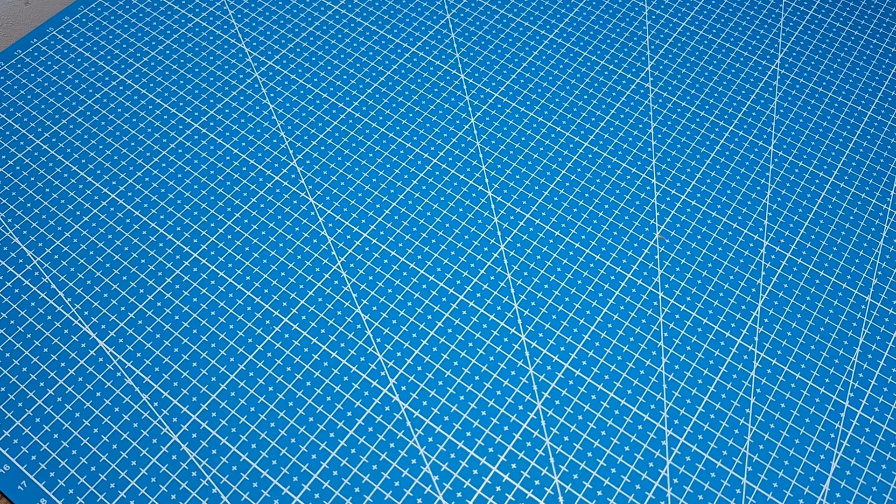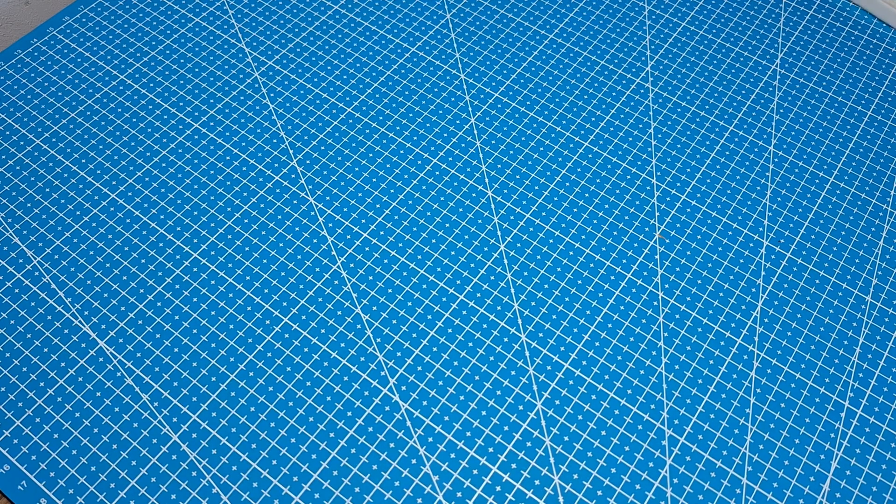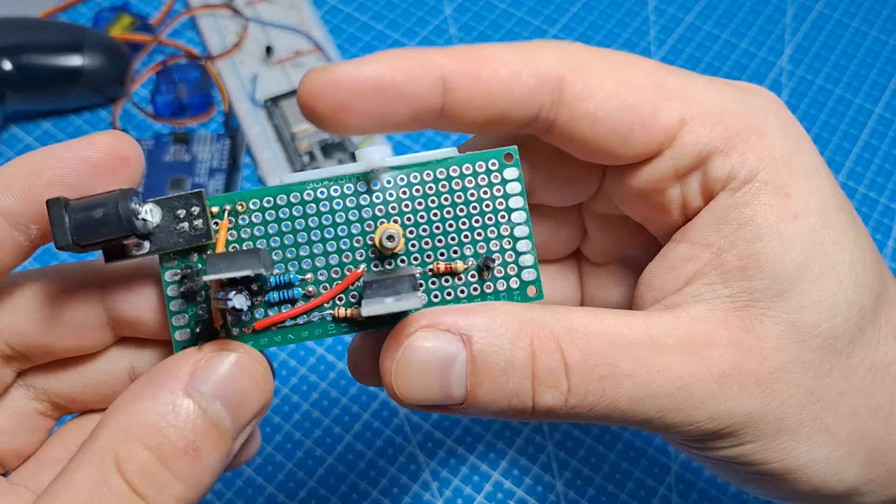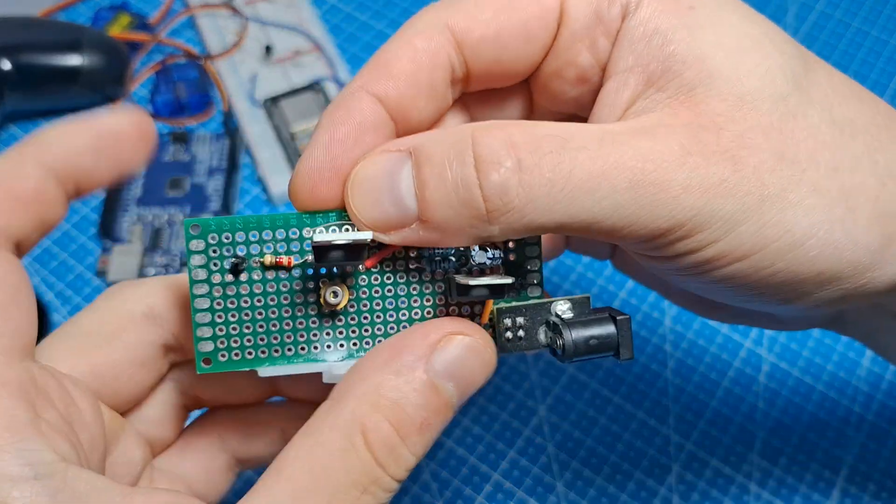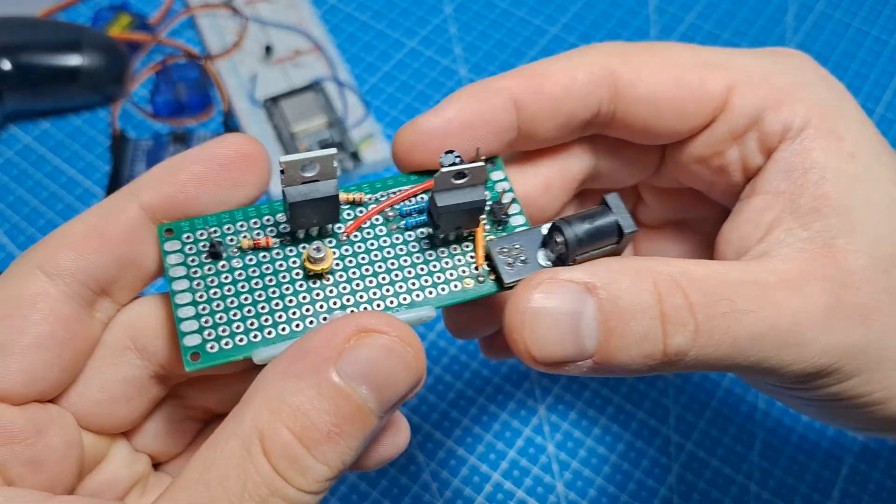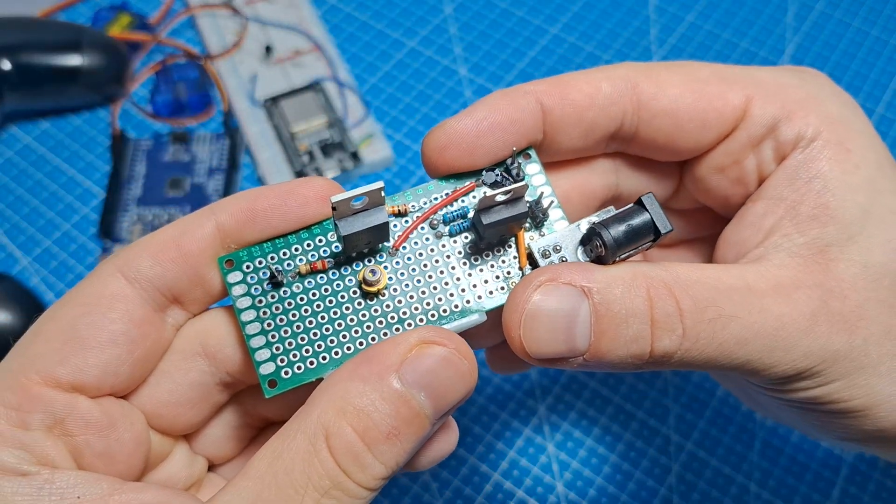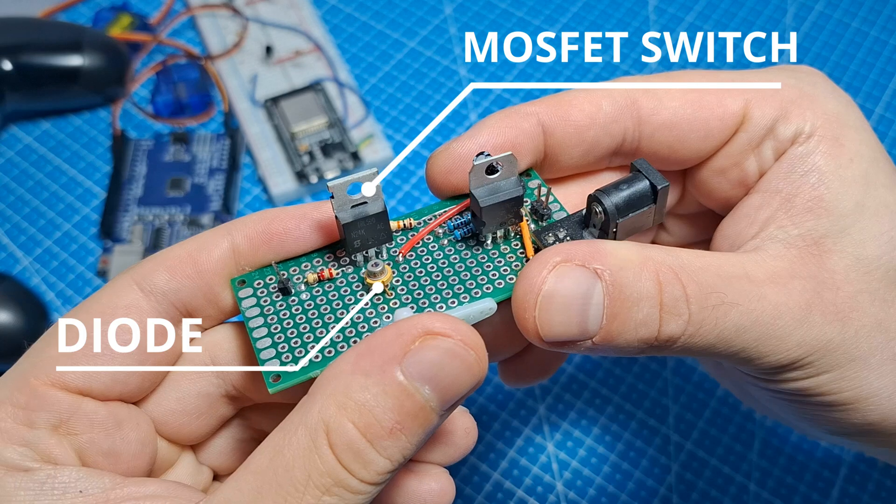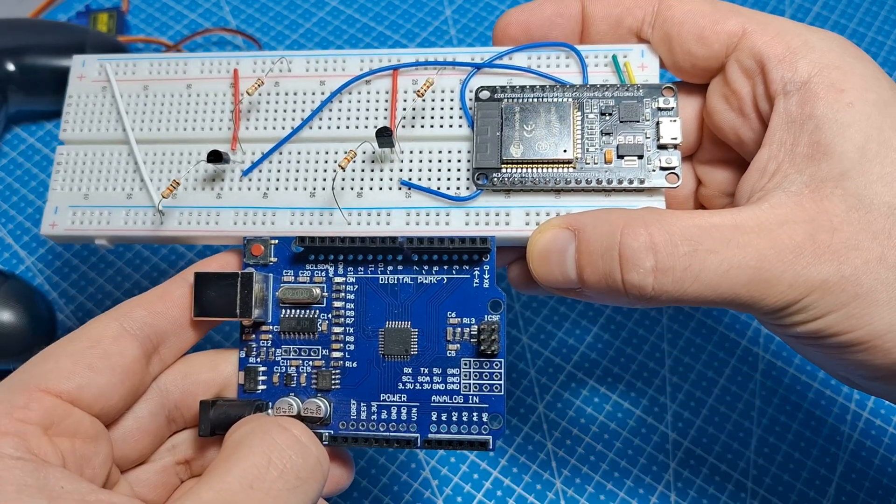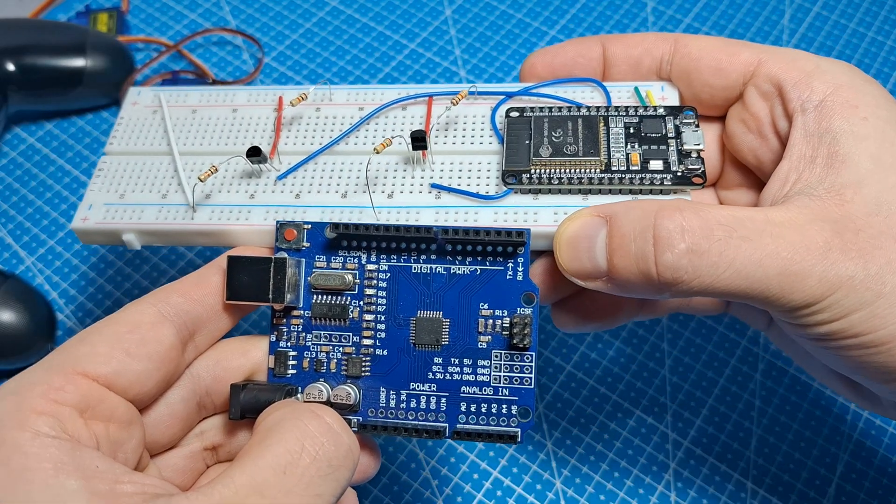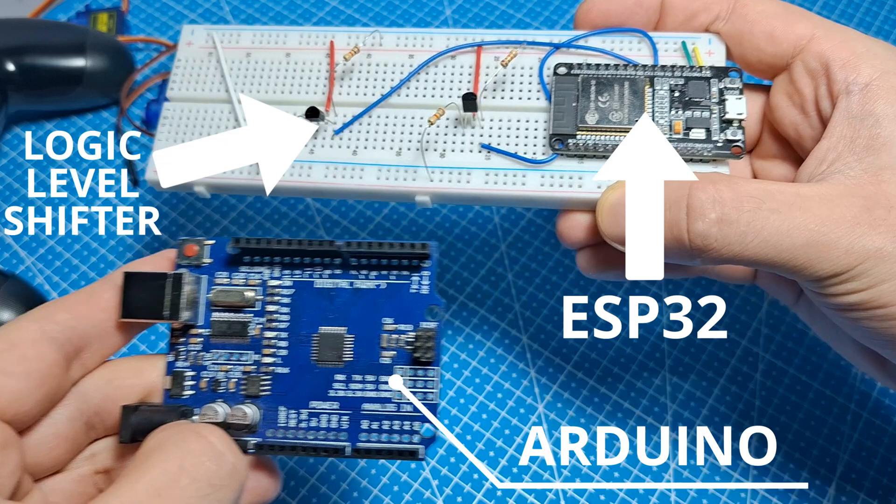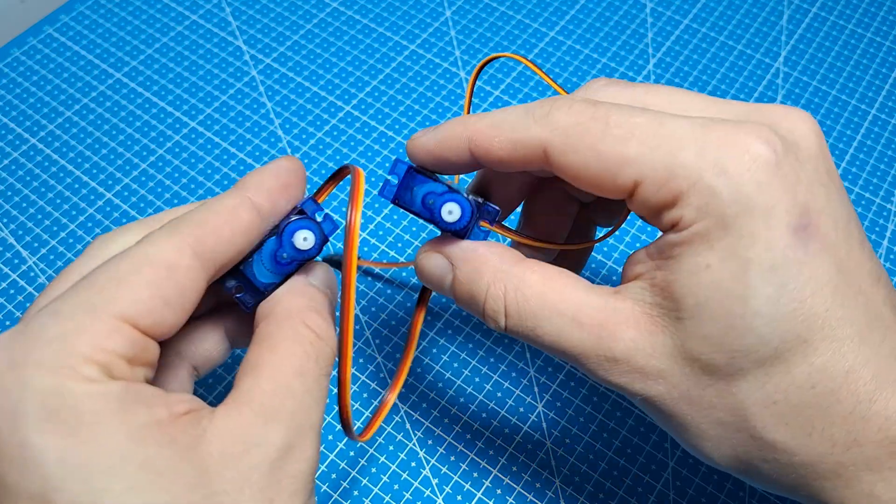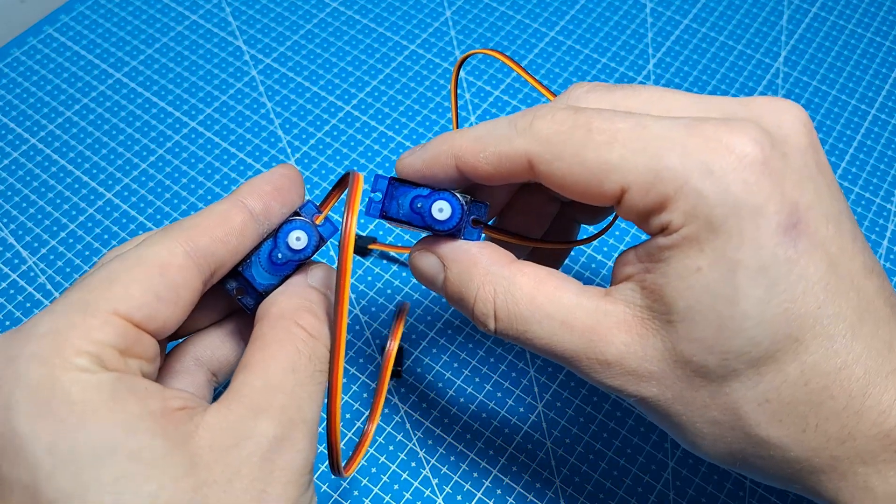I have all the components prepared. The laser diode with driver circuit that can be switched on by Arduino. Serial communication between ESP and Arduino with DualShock support and two servo motors.